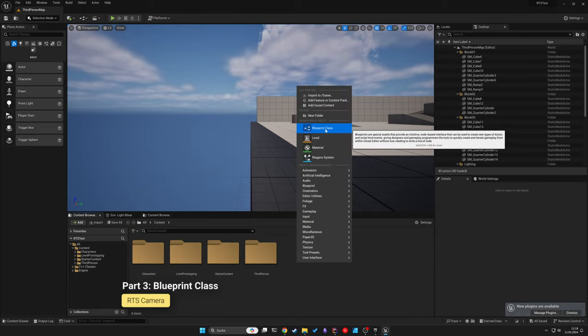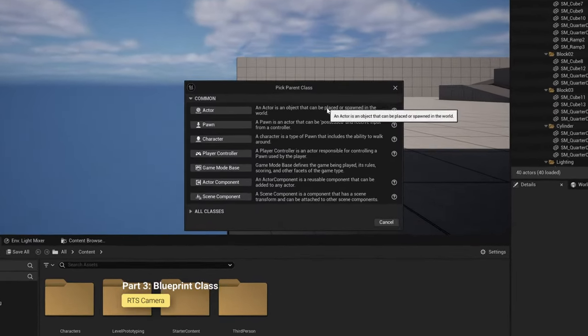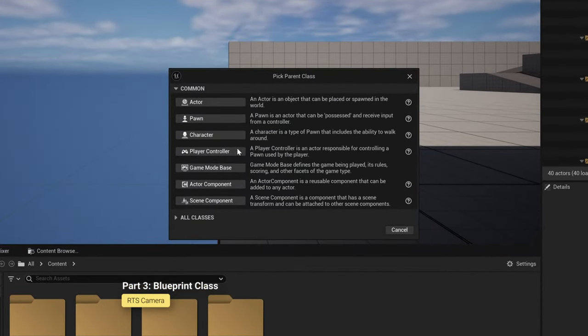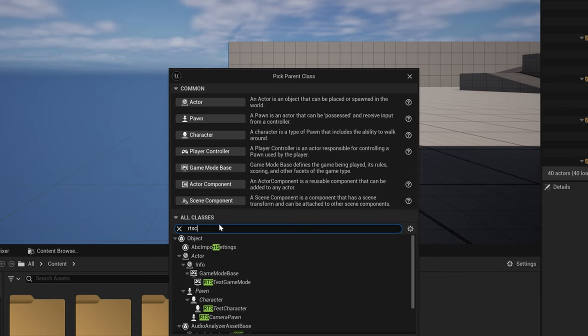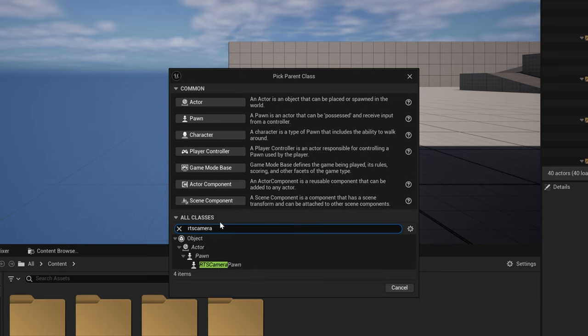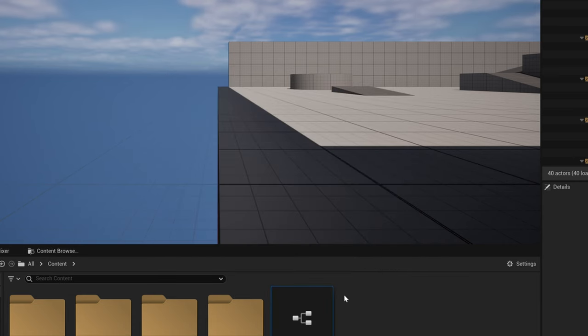Now, let's go one step further and create a blueprint class. Search for your created class to inherit from it.